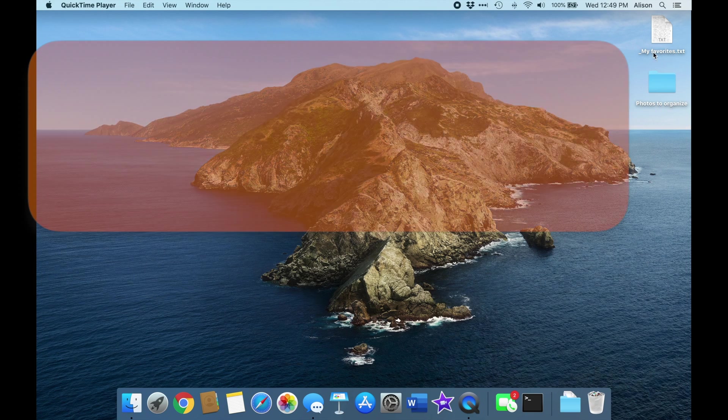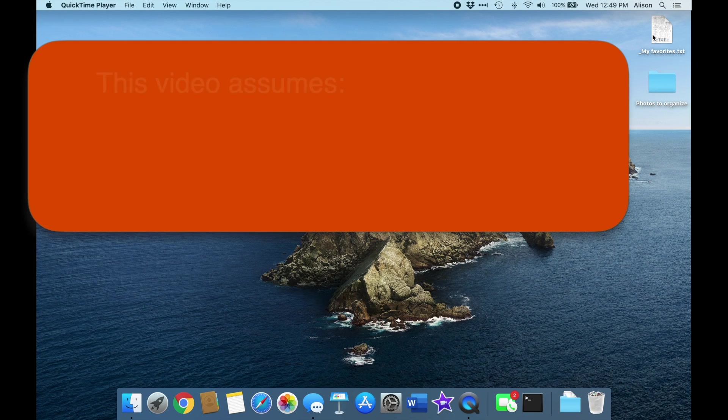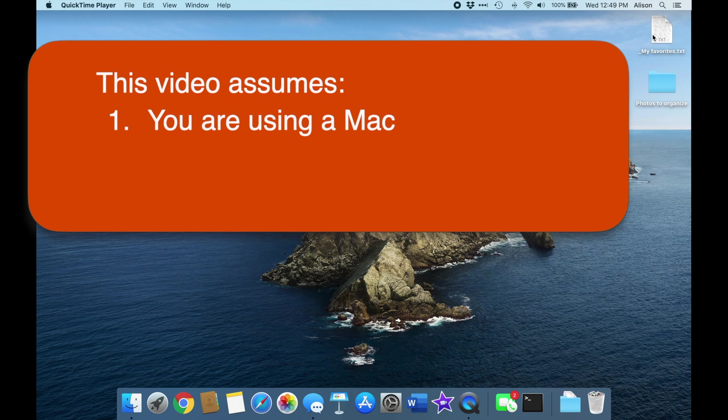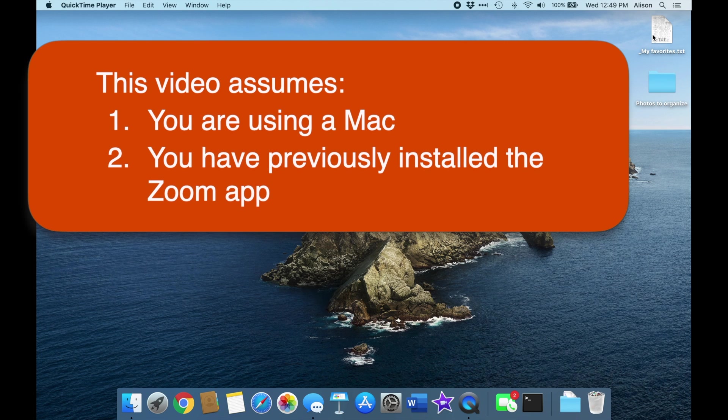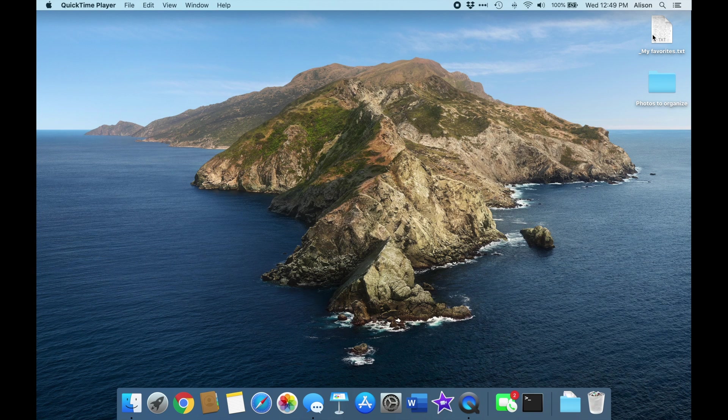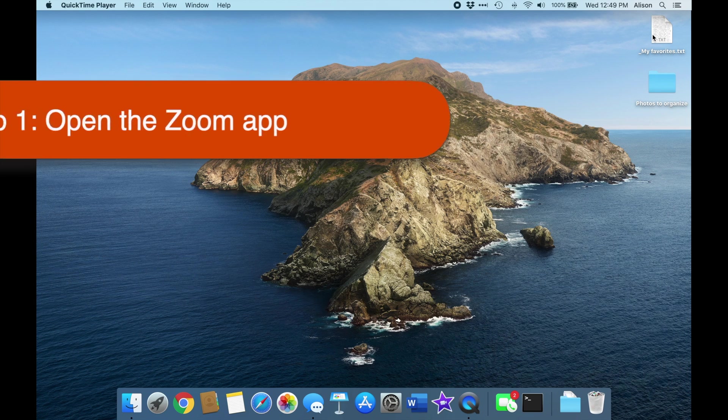So here we are on the desktop of a Mac. We're assuming, by the way, that you're using a Mac on which you have previously installed the Zoom app. If you don't have Zoom yet, you can use the link above to learn how to get it set up for the first time.